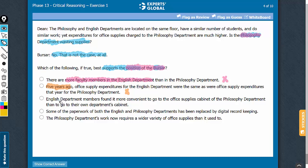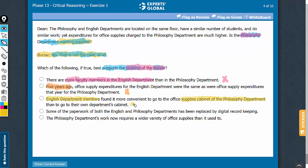Look at answer choice C. It says English department members found it more convenient to go to the supplies cabinet of the philosophy department. So it is likely that some English department members are using supplies from the philosophy department's cabinet rather than their own. This explains why consumption from the philosophy department's cabinet is higher, giving a legitimate reason for the difference. This weakens the claim that the philosophy department may be wasting supplies, and in effect strengthens Mr. Bursar's position. Answer choice C is likely the correct answer choice.